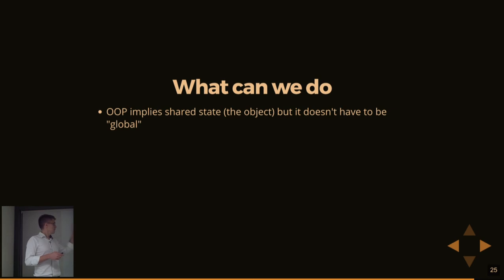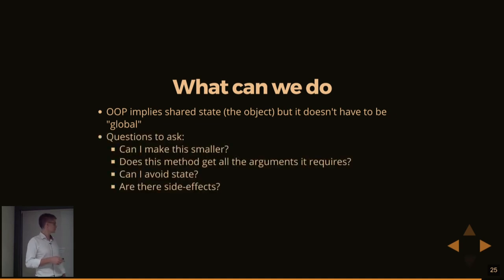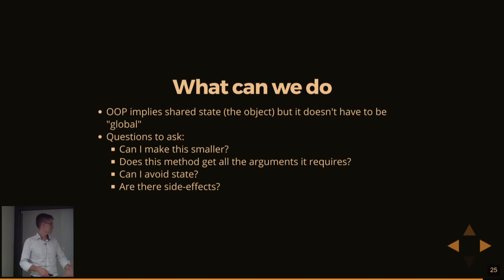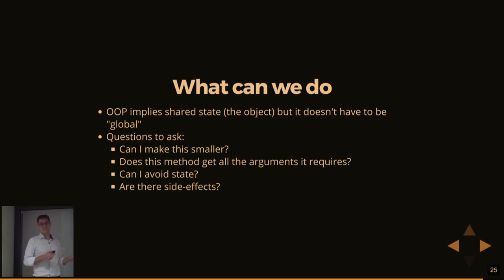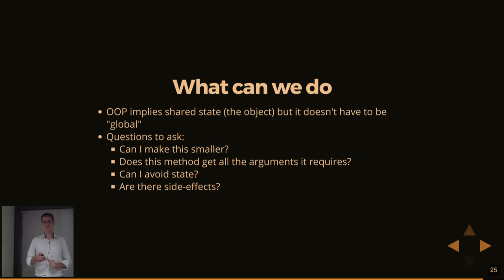With OOP, there is shared state. There really is no way around that. But it doesn't mean it has to be global. Try to keep it relatively local. Future you will thank present you for that. And there are some more questions you can ask. Can I make this smaller? Do we have all arguments provided? Can I avoid state at all? And are there any side effects that can be avoided for this? And this is not rocket science. In all fairness, this isn't really about functional programming either. It is really just about sound engineering practices. But it's one of the things that at least we can learn if we try and approach this from a functional mindset.